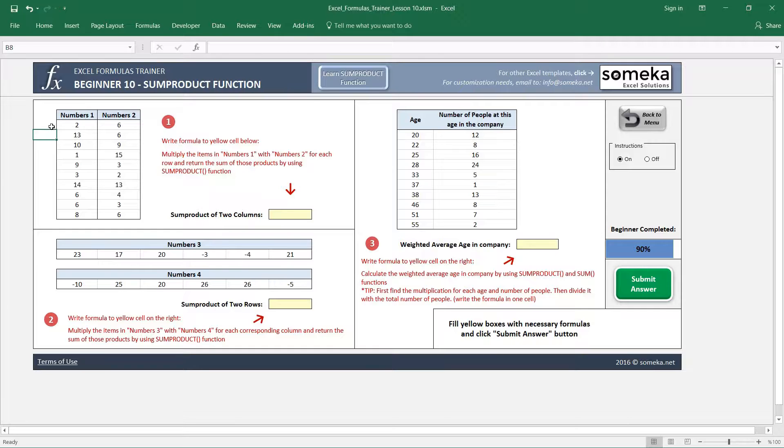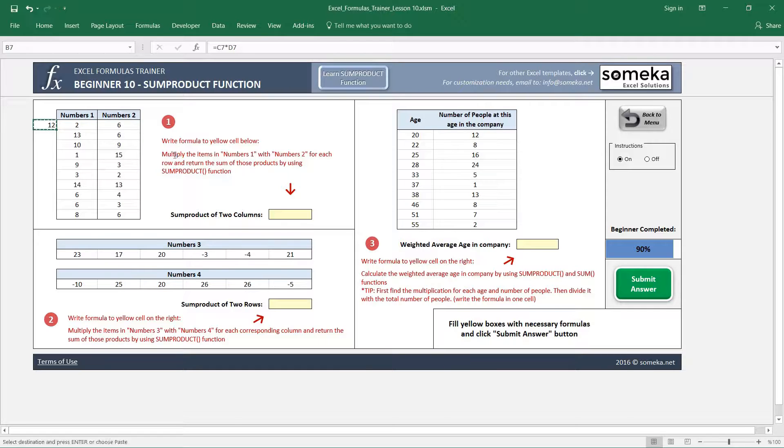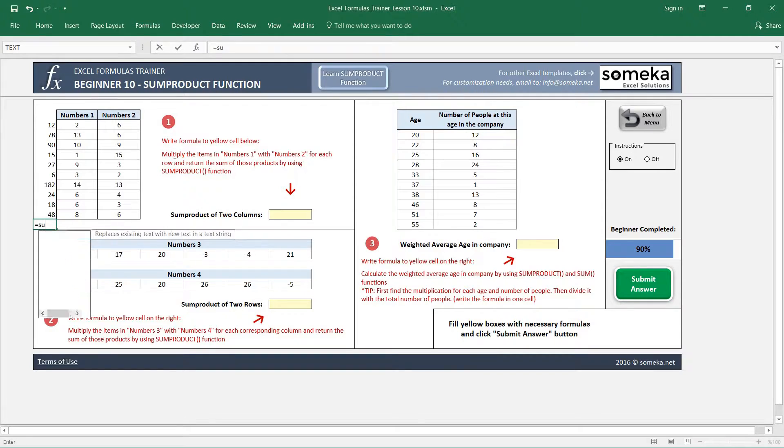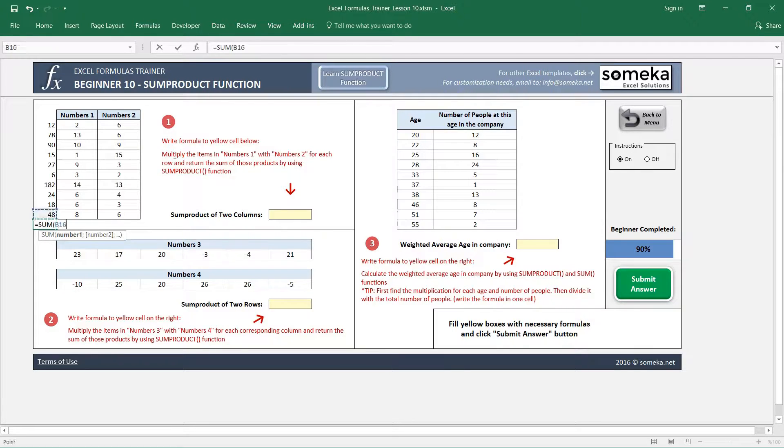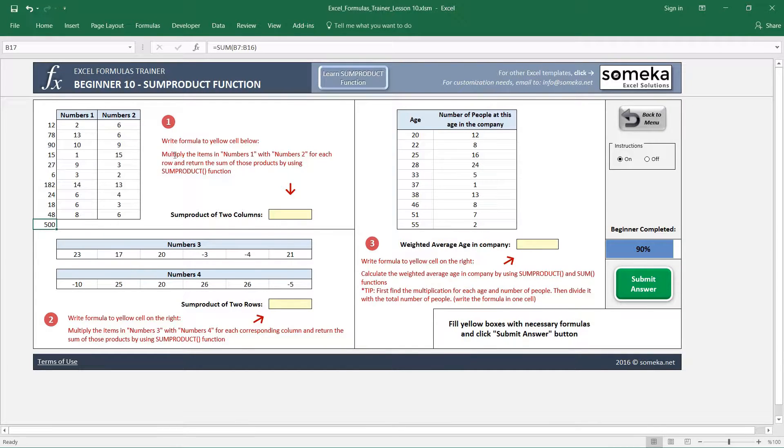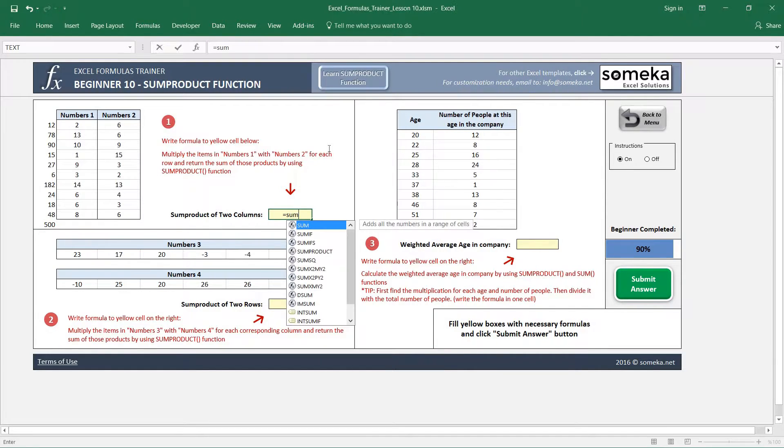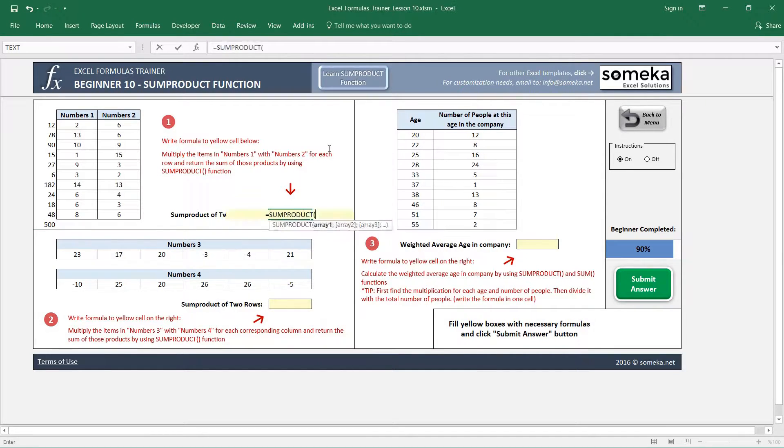If we didn't have any SUMPRODUCT function, what we would do is multiply these numbers with each other for each row, then sum the results, which gives us 500. But Excel has a function for this which is called SUMPRODUCT.